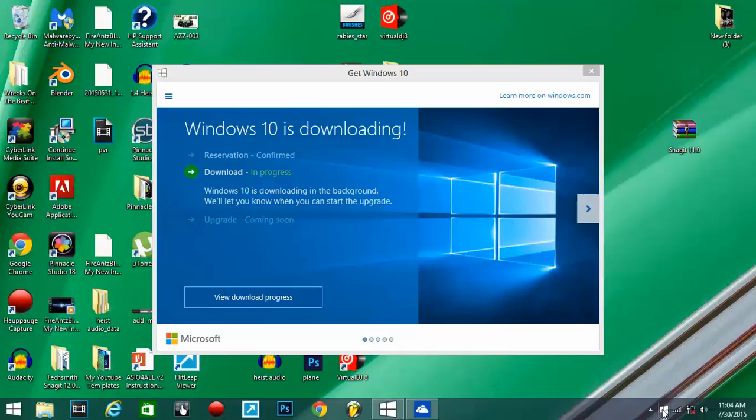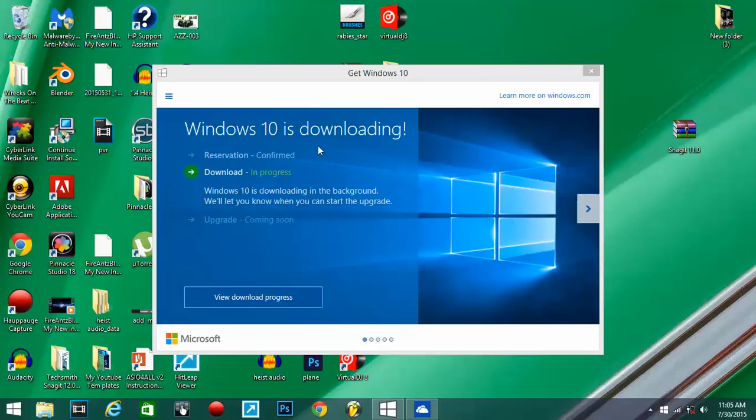That should be like a little Windows thing and you should get this screen right here. But if you haven't signed up or reserved your copy, what's going to happen is you might not be able to get this downloaded.